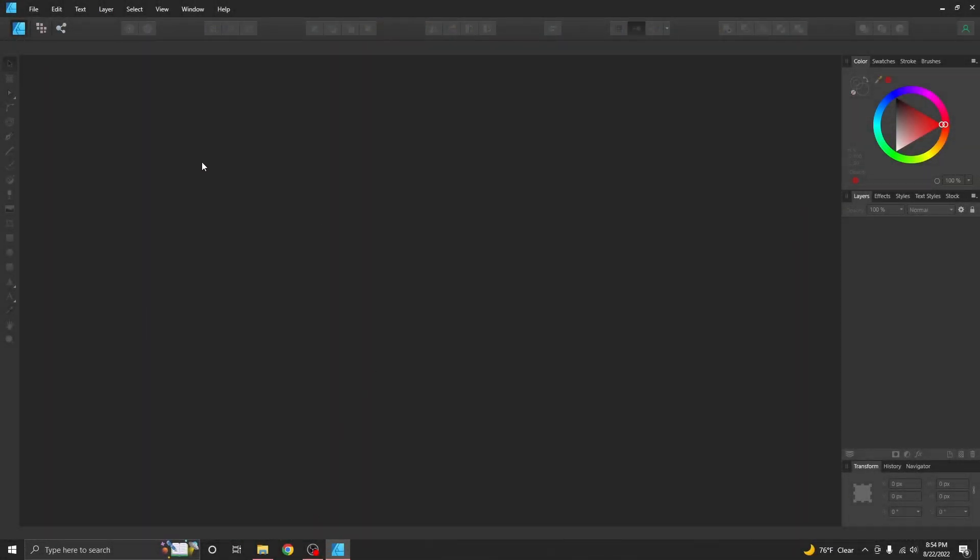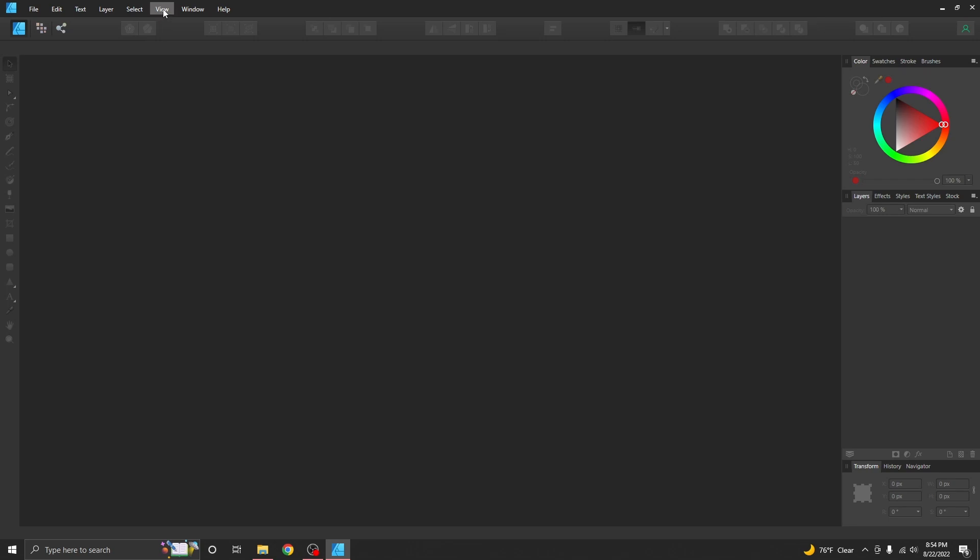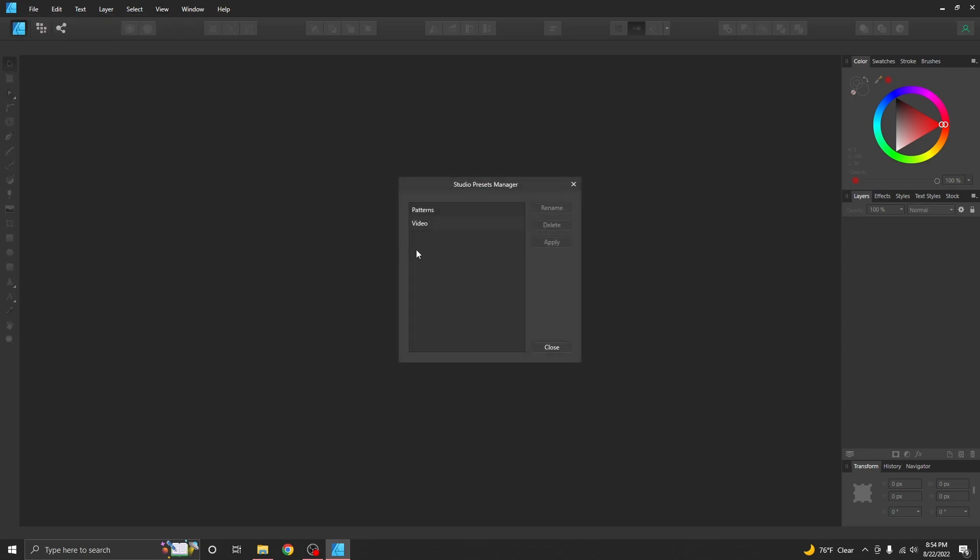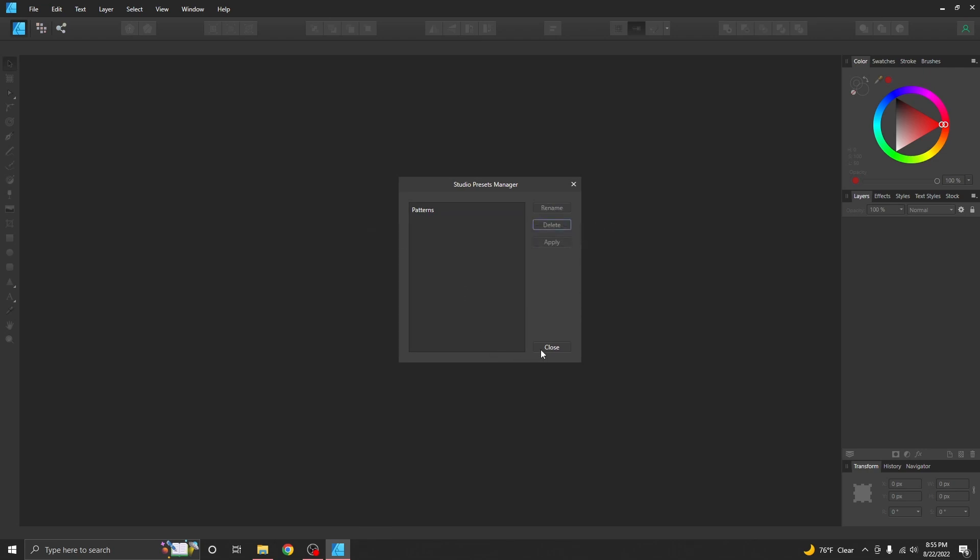So this right here is how I like my Affinity Designer to look whenever I'm going to do pattern adjusting. I barely remember even doing this but over here I created a studio preset called patterns so that it could look like this. I also started messing with it and made a video one which we're going to delete right now by managing studio presets. I'm going to delete the video one and we're going to make it again.